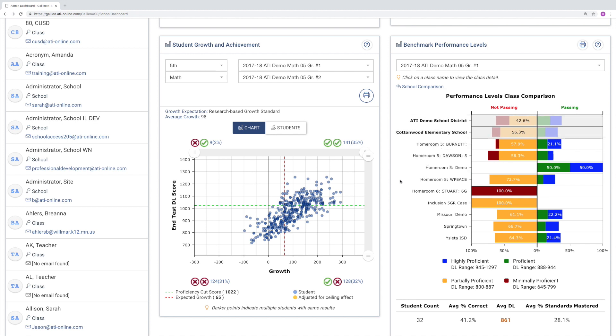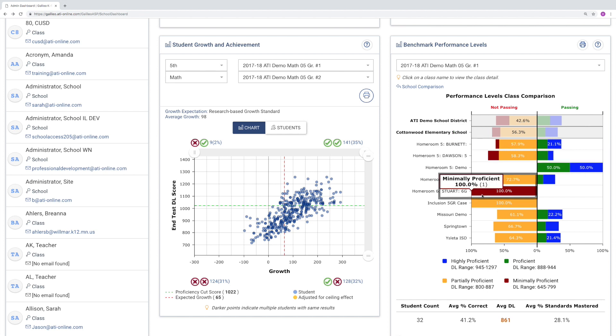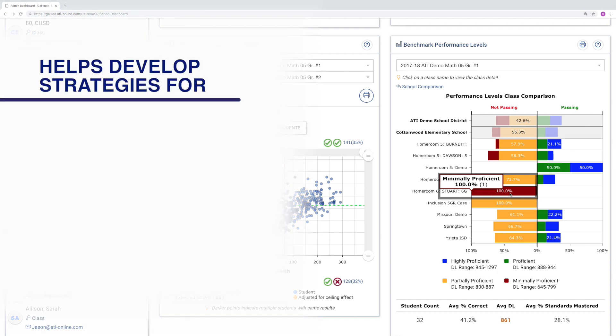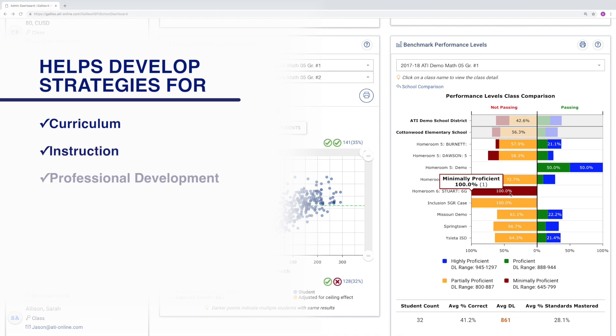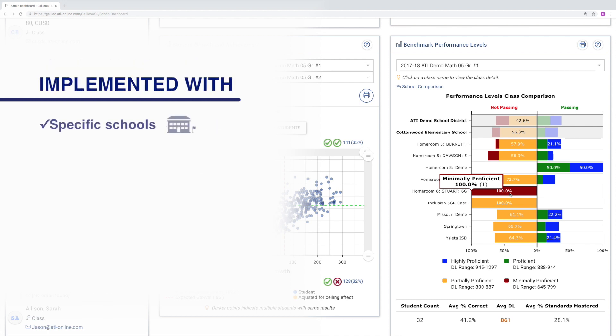As an administrator, this report can help identify high-performing schools and classes versus those that may need additional support. It's this insight that helps develop effective strategies for curriculum, instruction, and professional development, which can be implemented with specific schools or across an entire district.